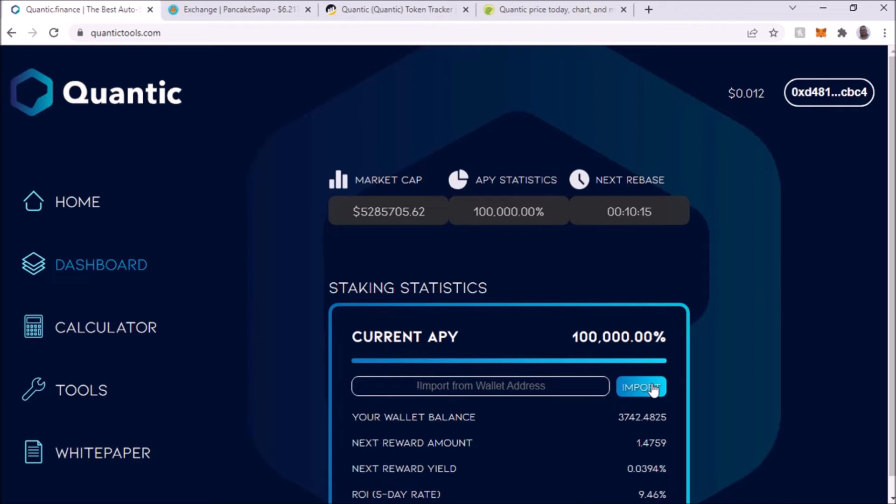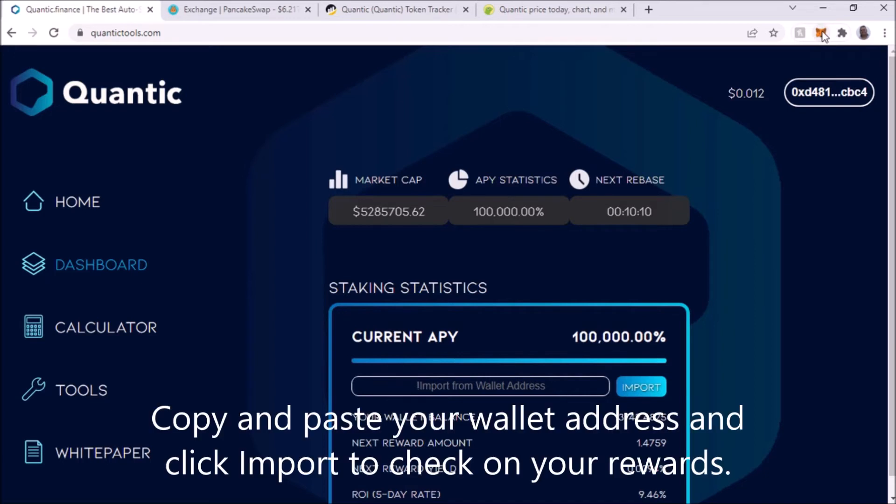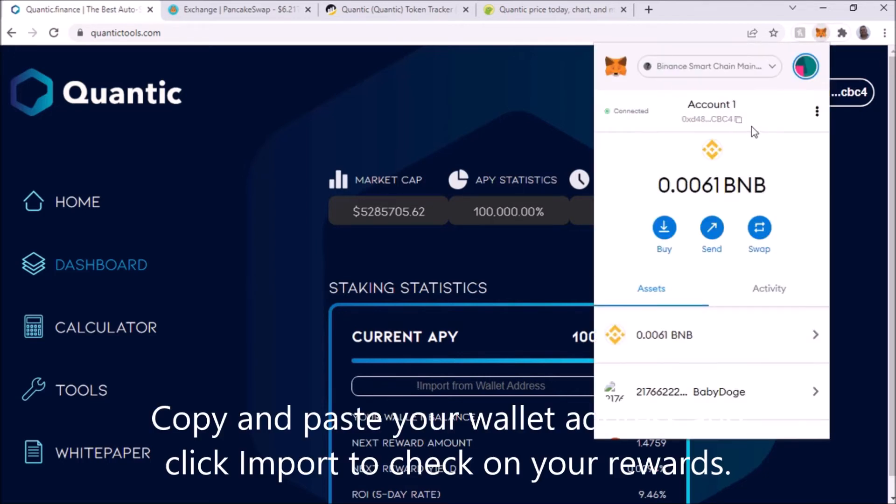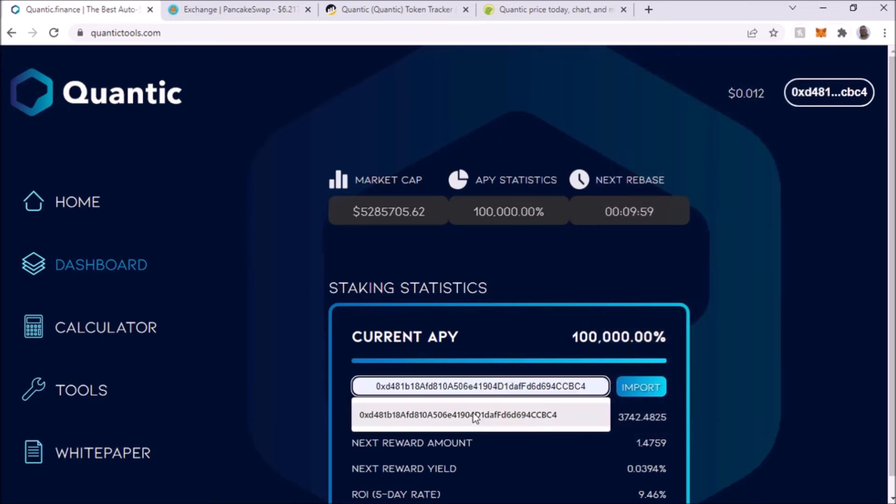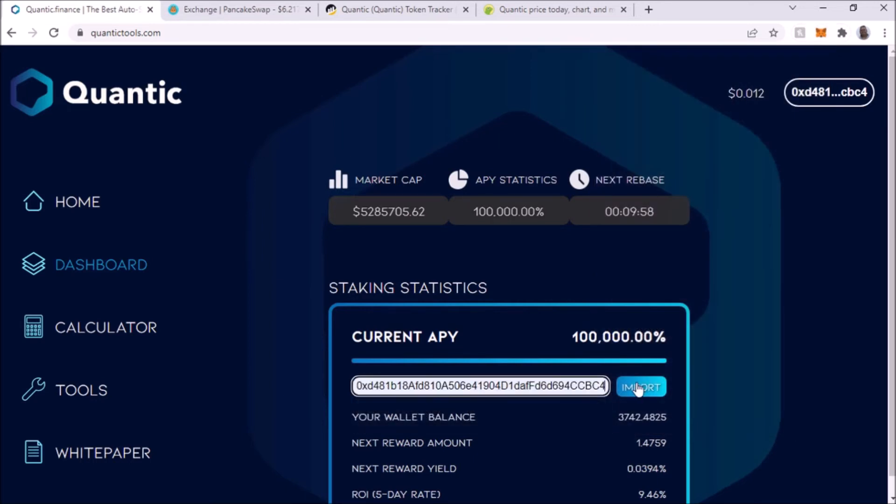You can just copy and paste. Yeah right now it's remembering here because I'm already connected, but you can just copy your wallet address, put it here, and you're going to click on import. There it goes, it updated.